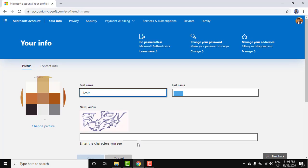So guys, in this small video we saw how we can easily open our Microsoft account and change the first name and last name from there. It's very easy by going to the profile. So guys, thank you for watching the video. If you liked it do subscribe to our channel AmitThings. Thank you.